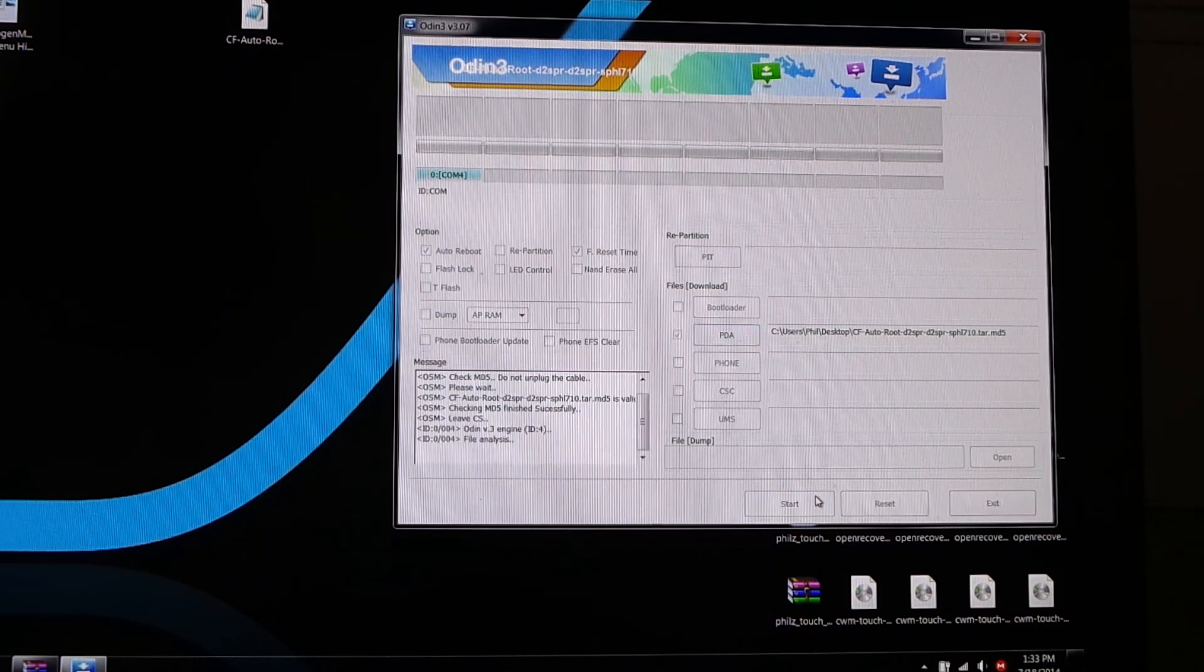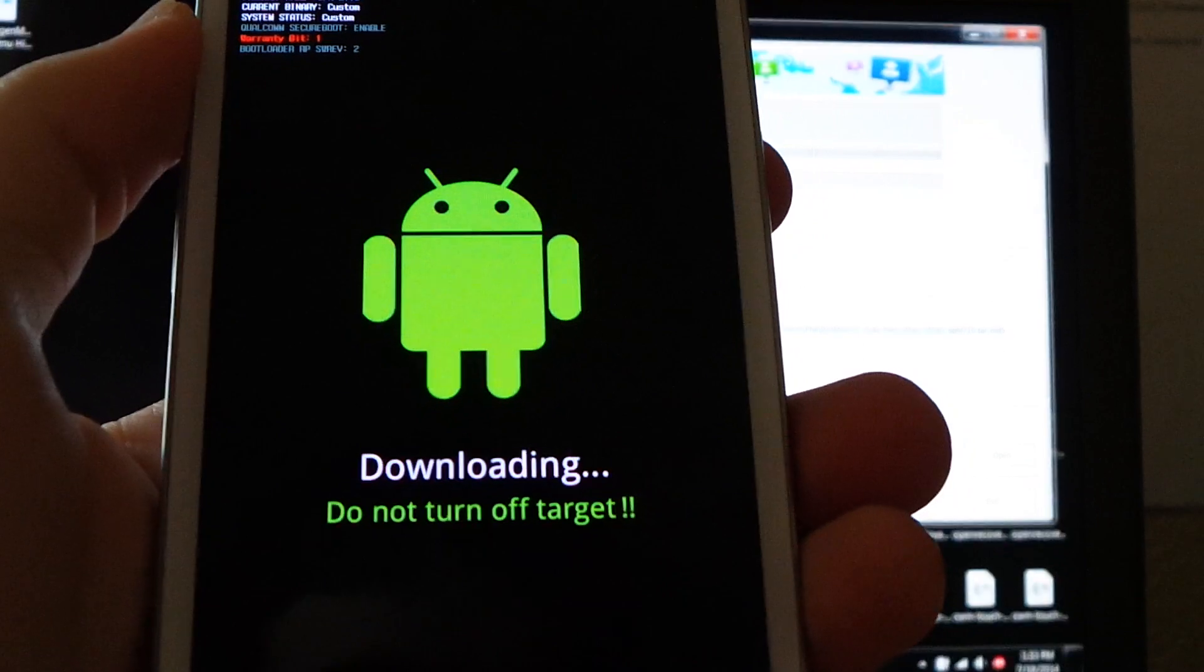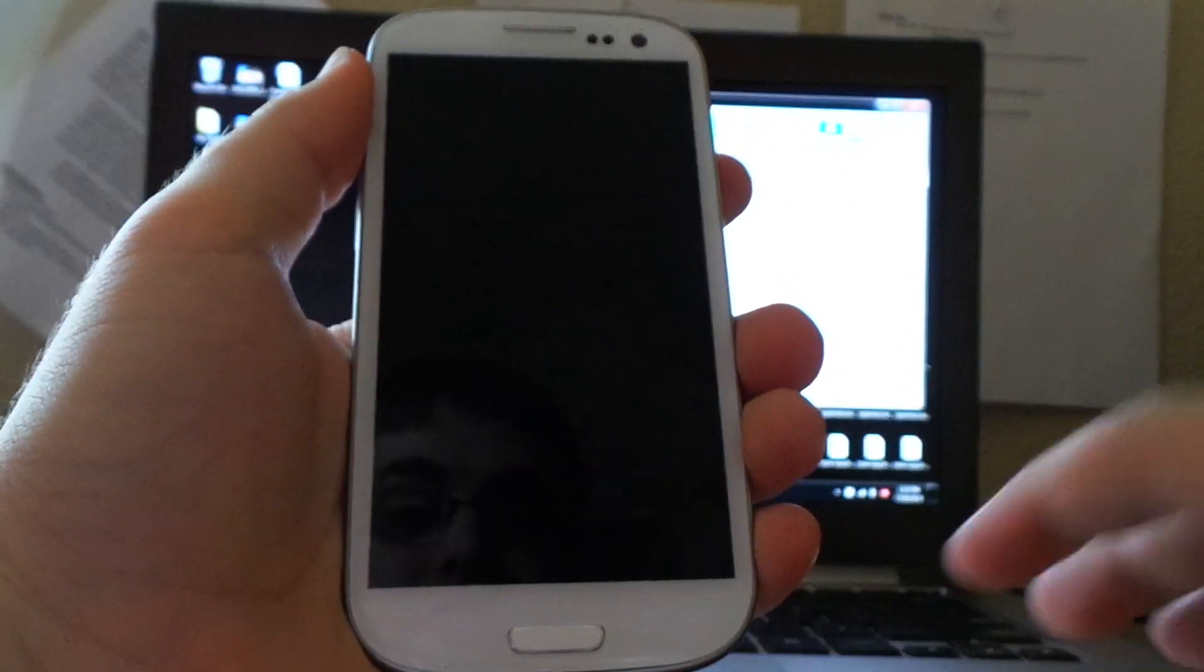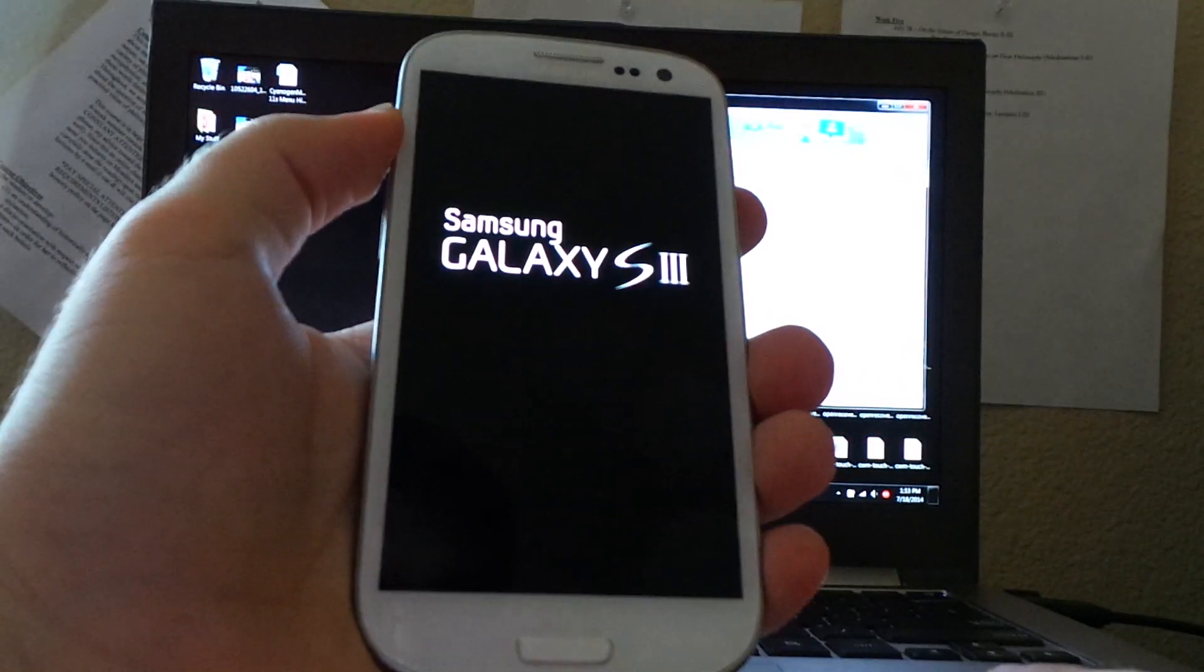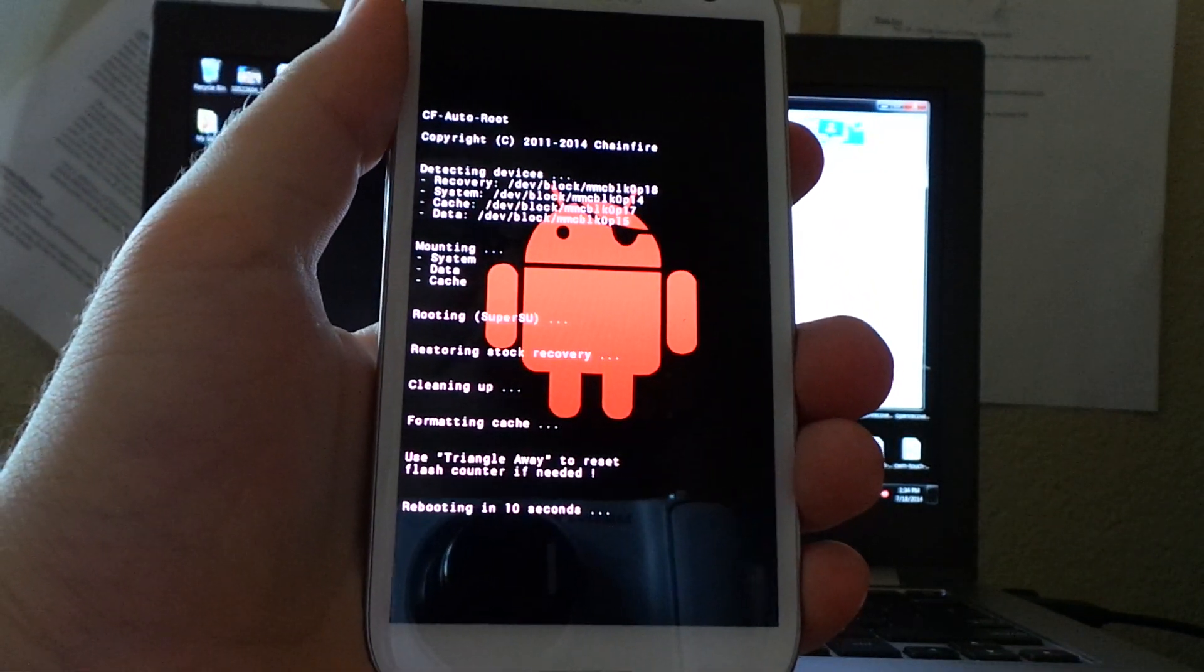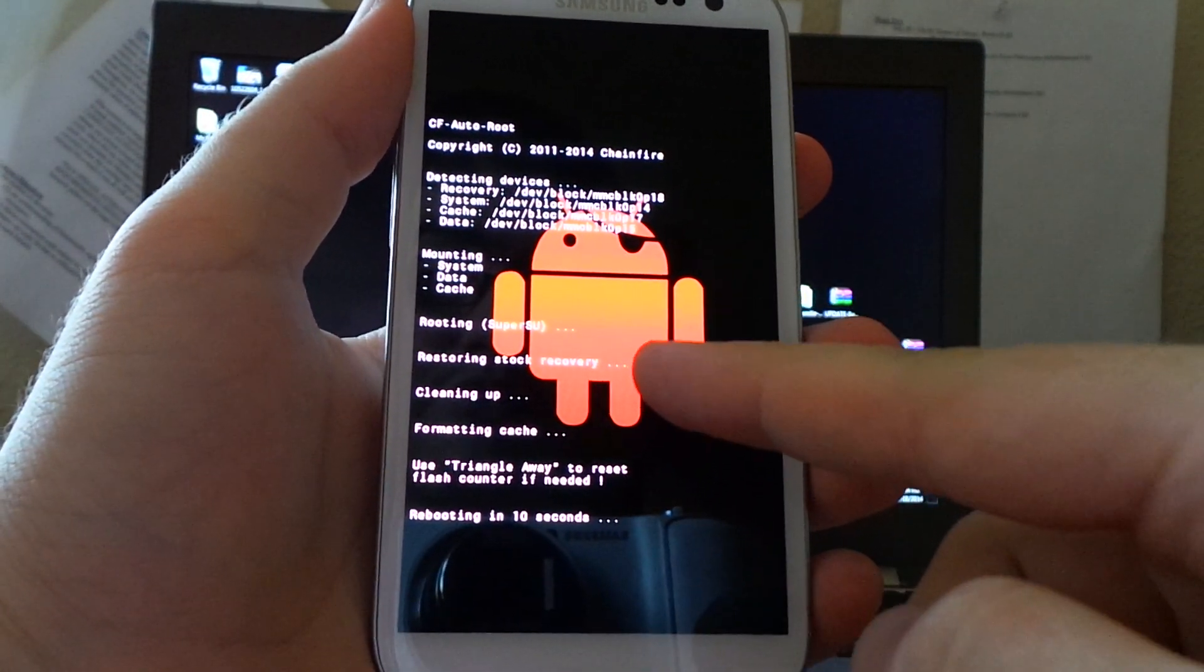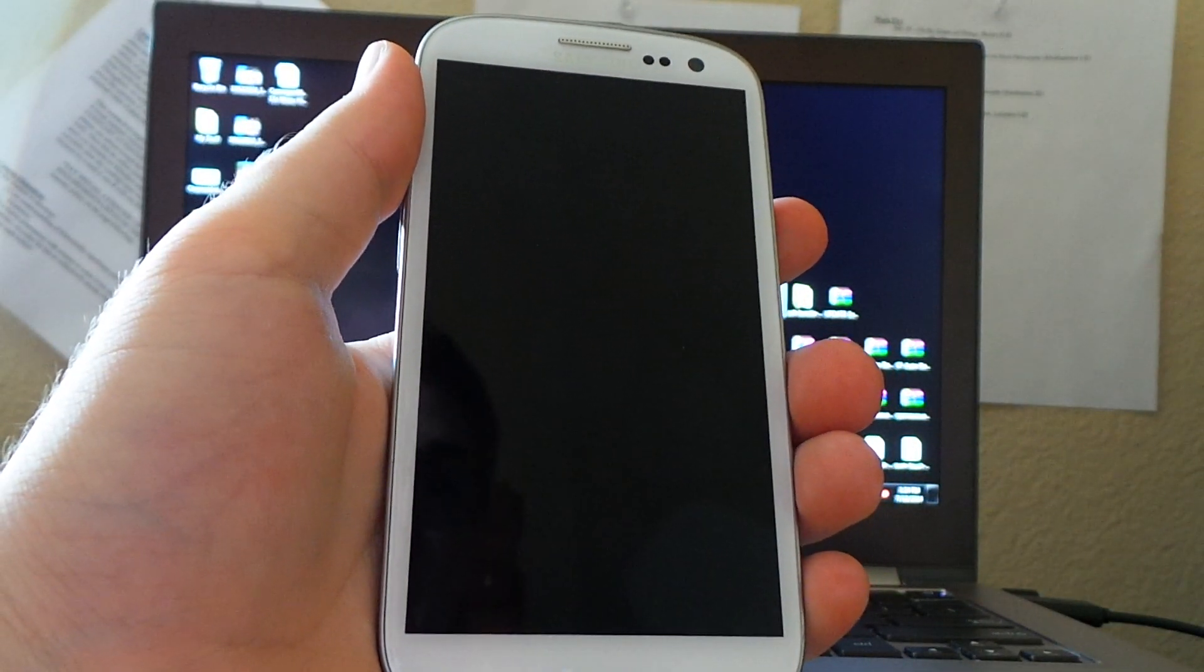We will select the CF Autoroot tar.md5, and then open it. It'll go through the check, because it's an md5 file, which has a code on it. We're going to start, and what this will do is install stock recovery, as well as install SuperSU in the correct folder in your system of the phone. It should go fine, and you can close CF Autoroot. It'll boot into the system.